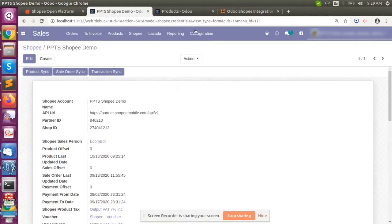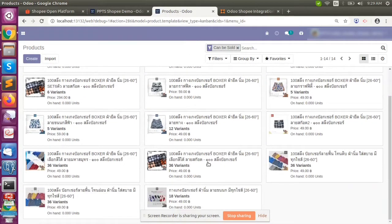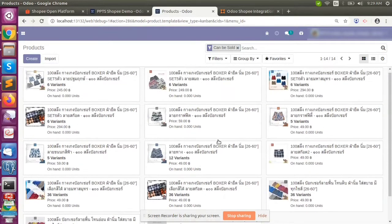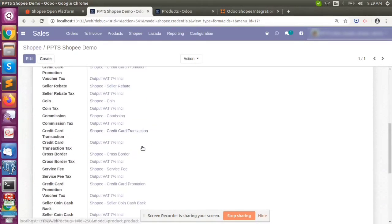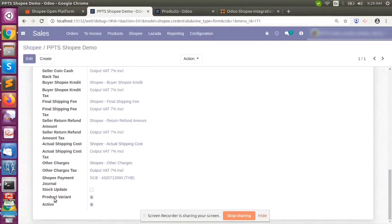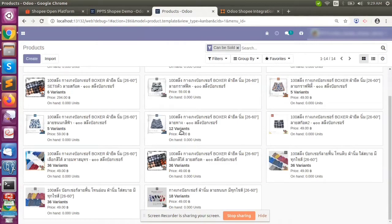Once the product sync is complete, we can see the products are updated. Products also have multiple variants. We have provided an option to sync with variants or without — if the variant option is checked, each variant will be considered as a separate product template. If unchecked, all variants will be created as separate products. The result updates based on the checkbox selection.